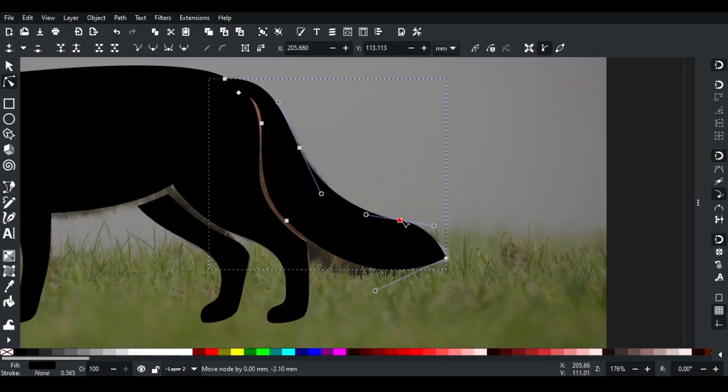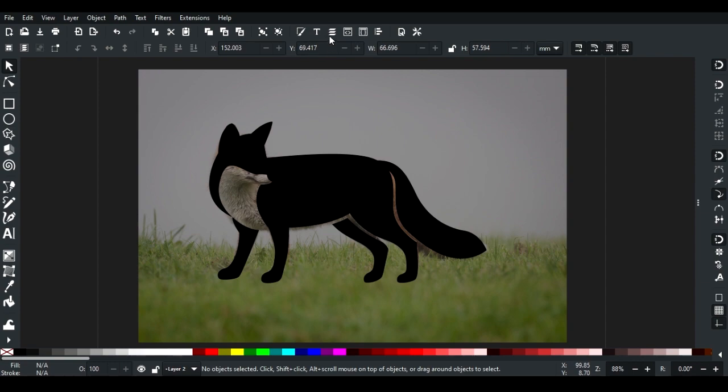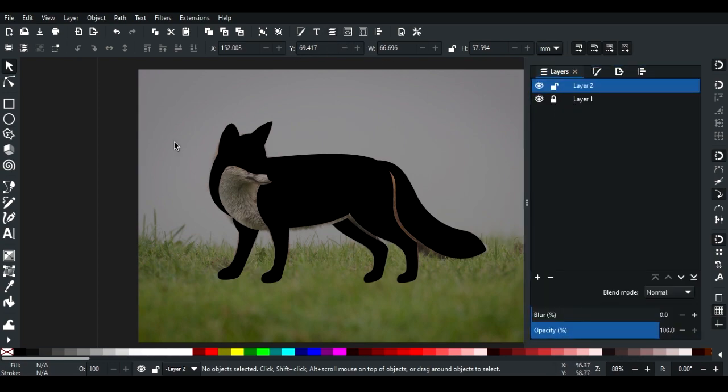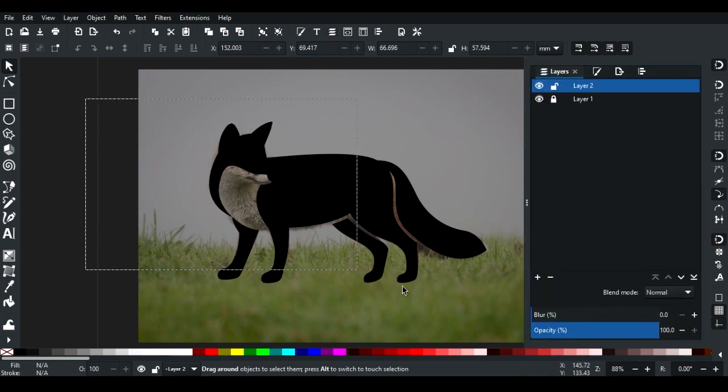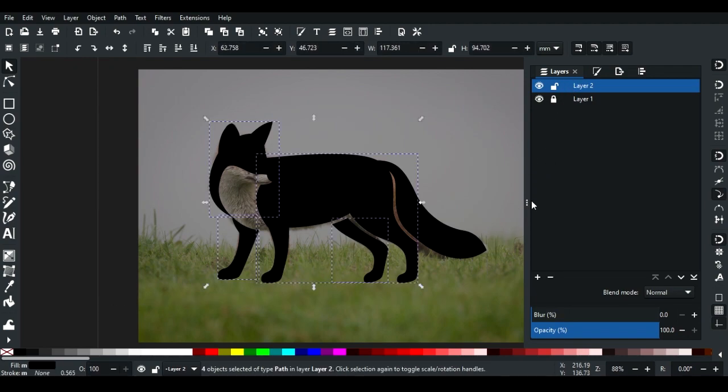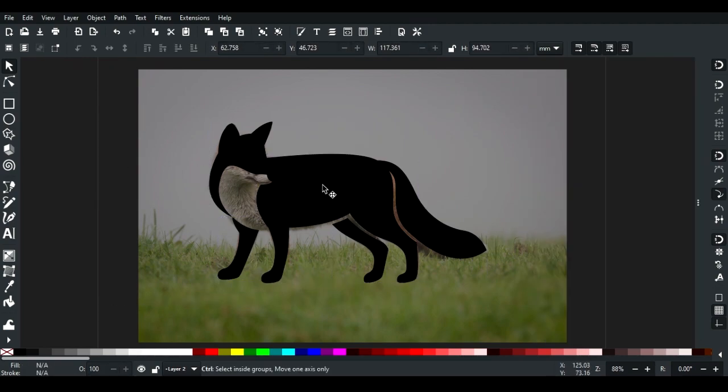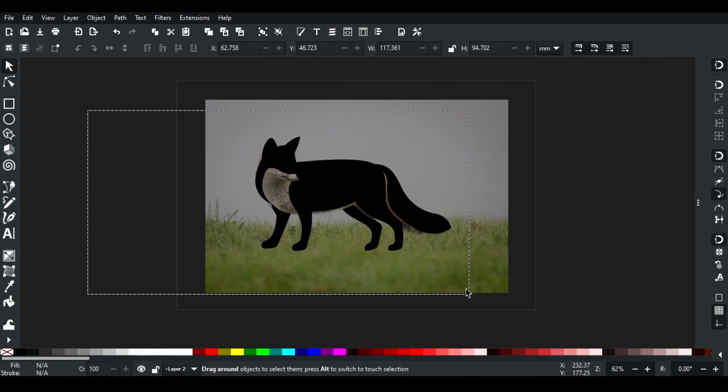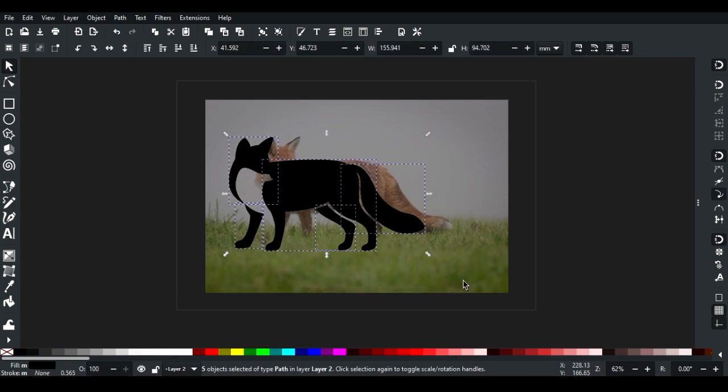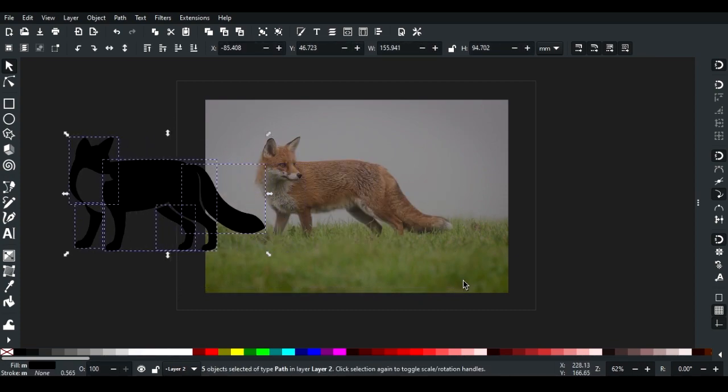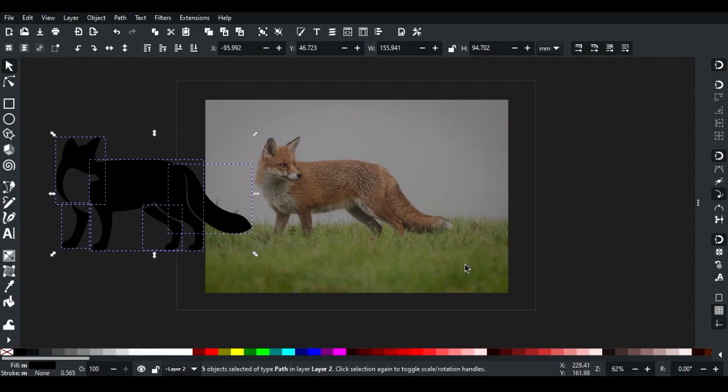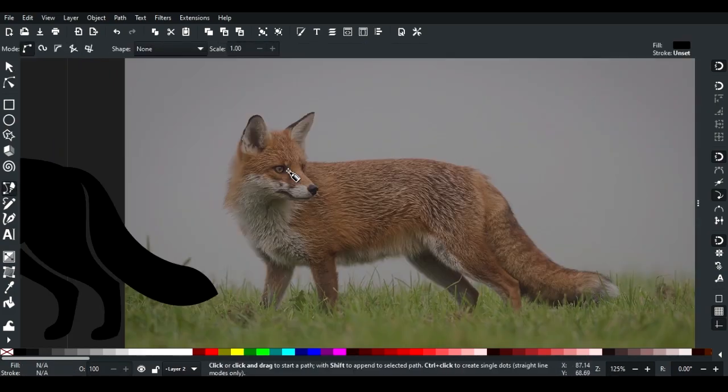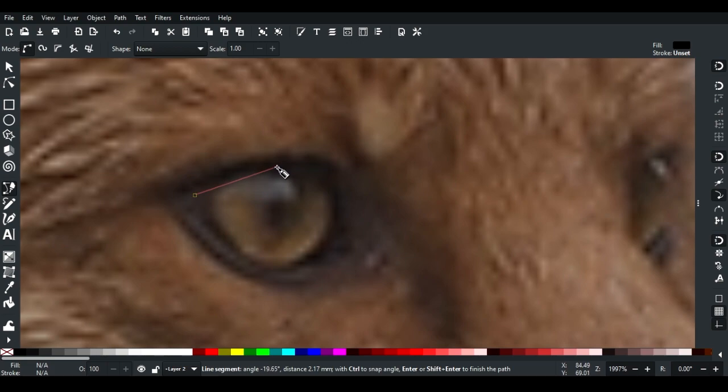Use the path tool to adjust paths in the layer panel. Select the layer with the drawing, select all, and move it using Shift with arrow keys. Switch to pen tool to draw the eyes.